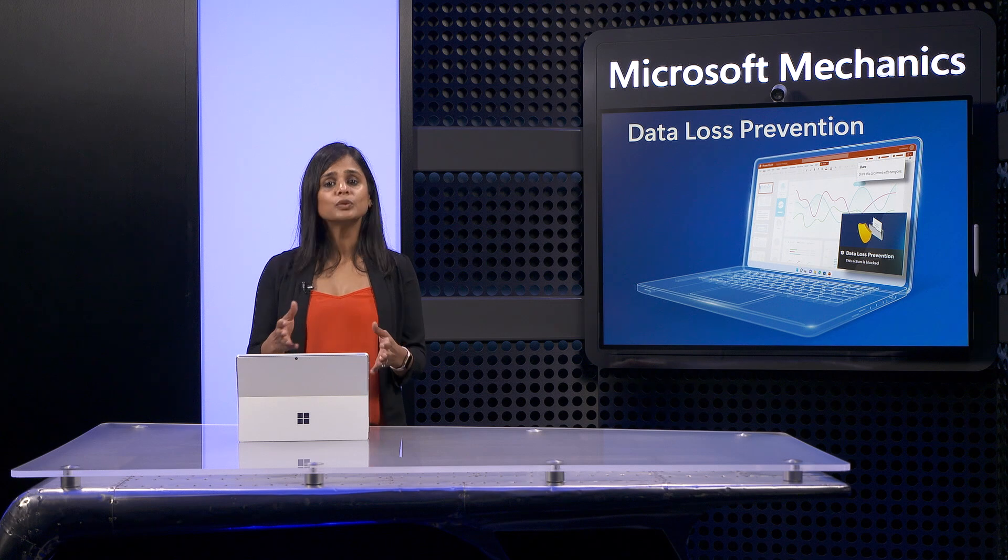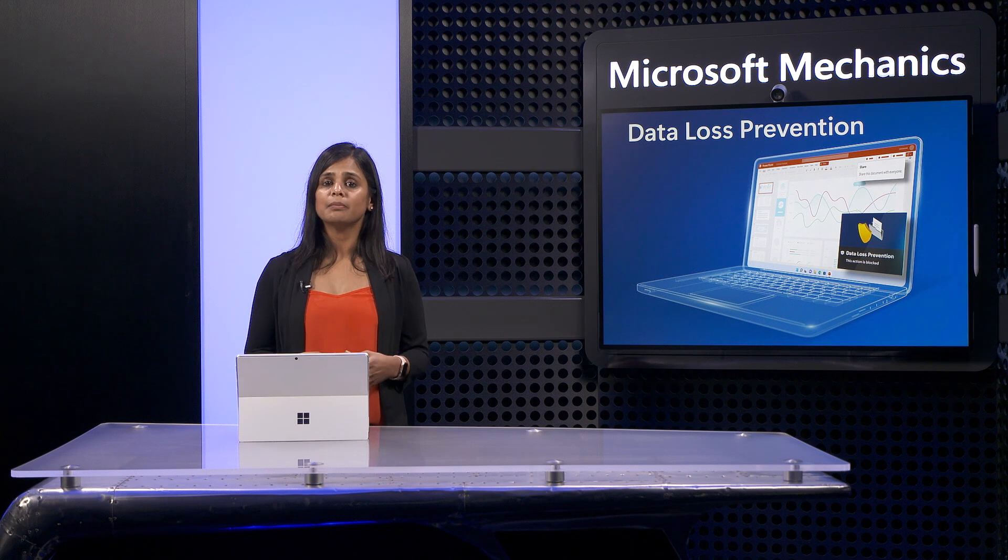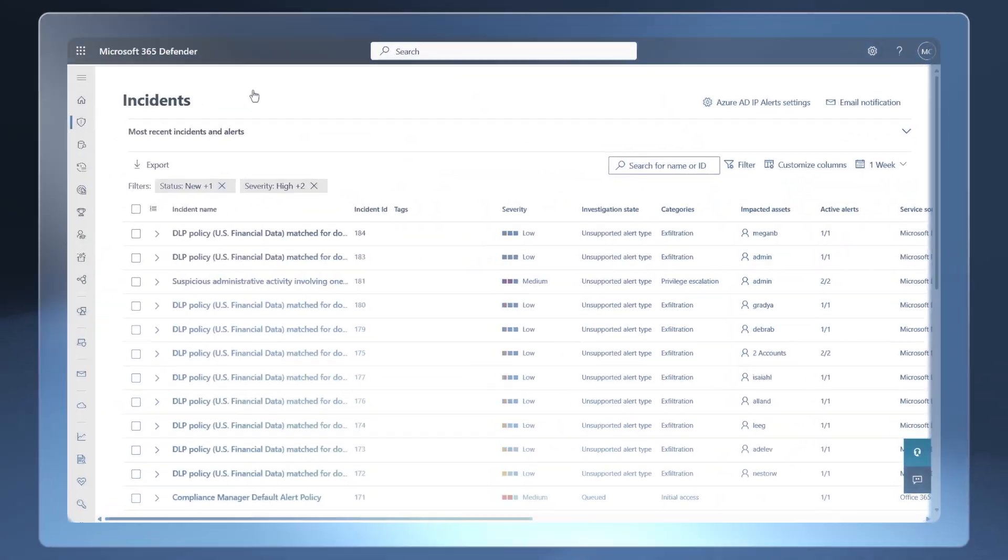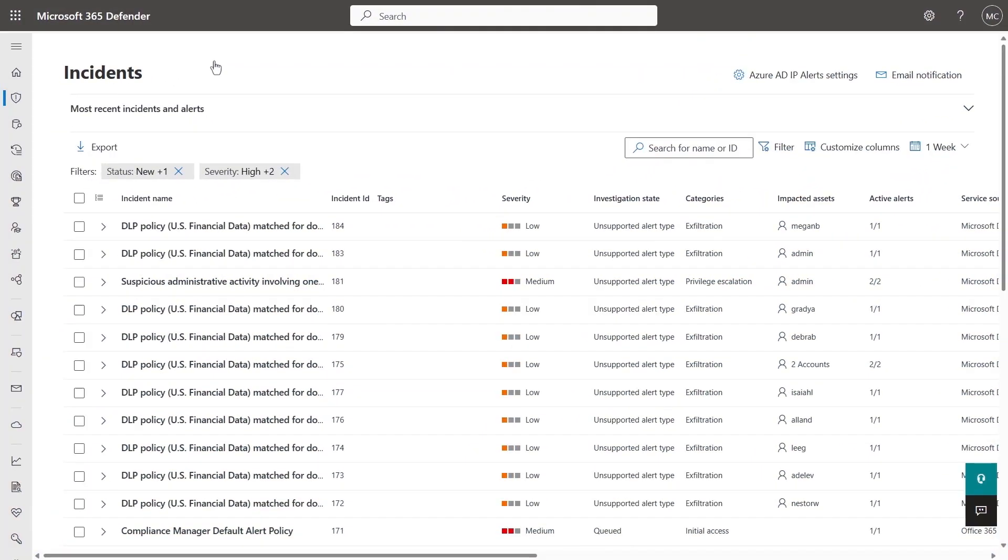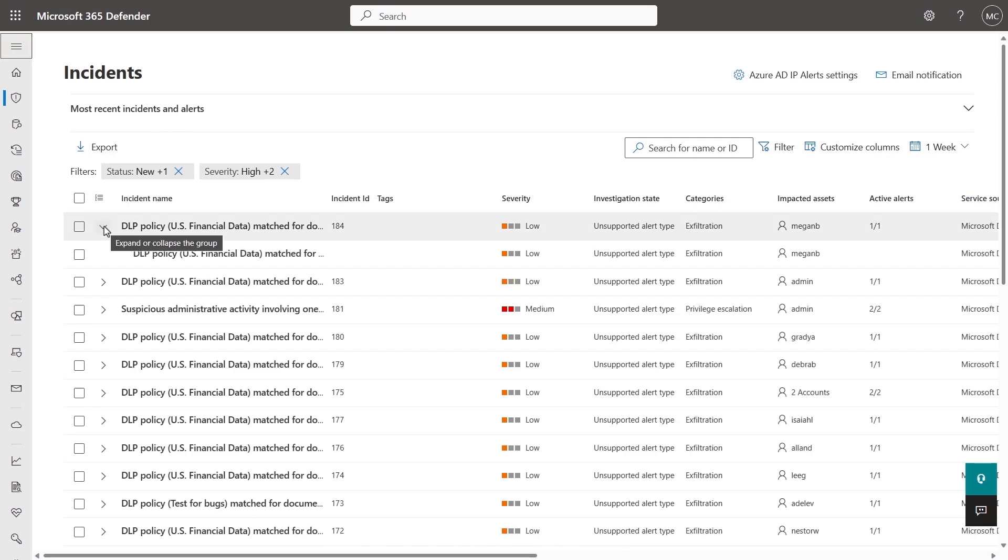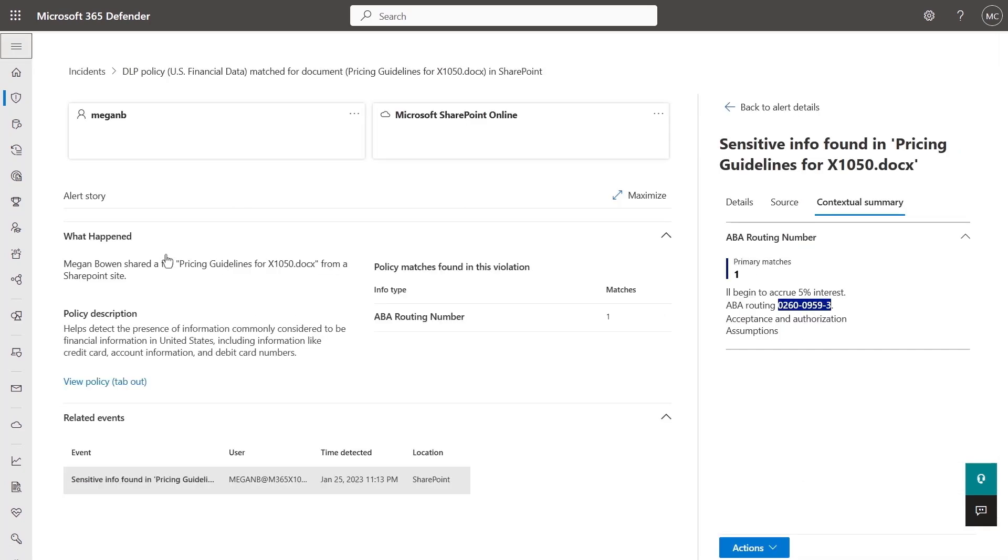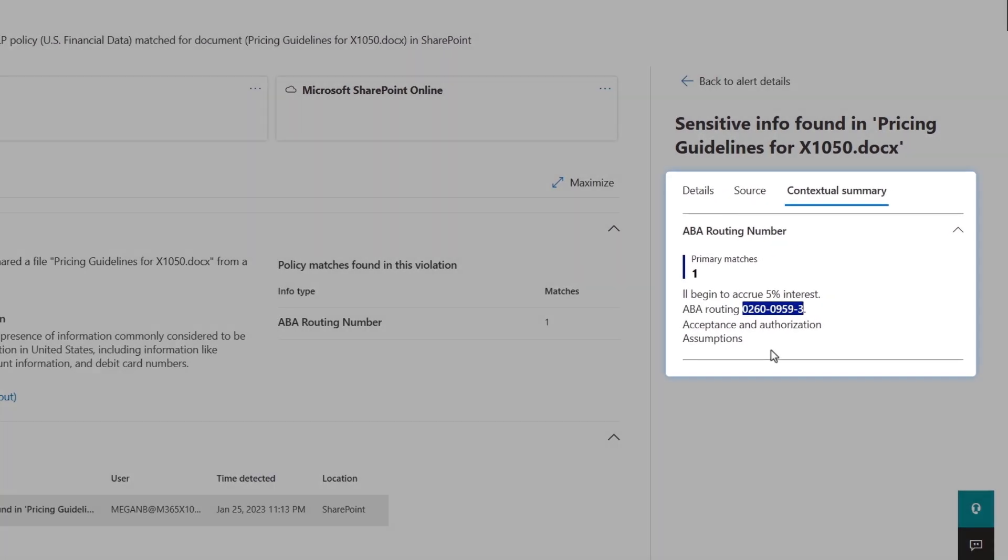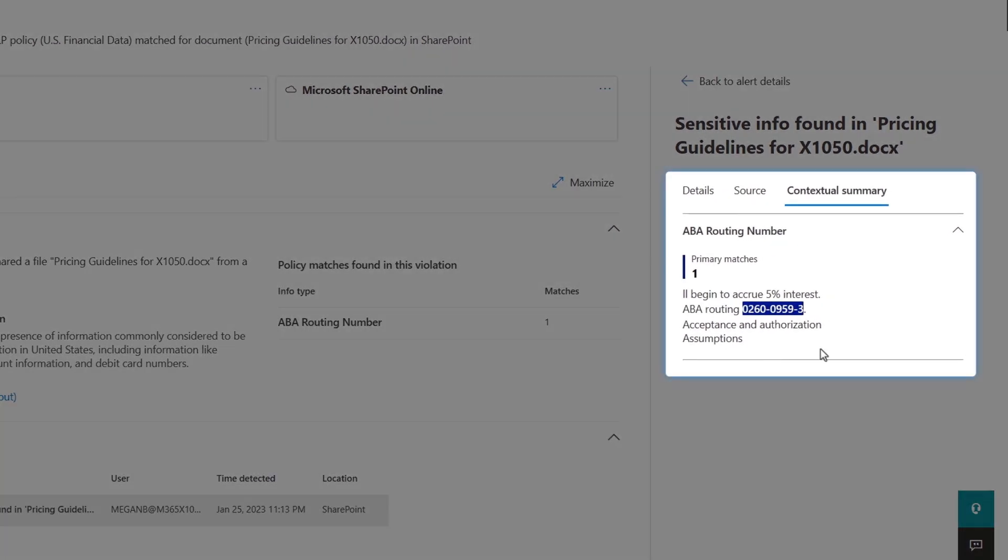And by the way, DLP alerts are not only available in Microsoft Purview Compliance Portal. Now, they are also in the Microsoft 365 Defender Portal.